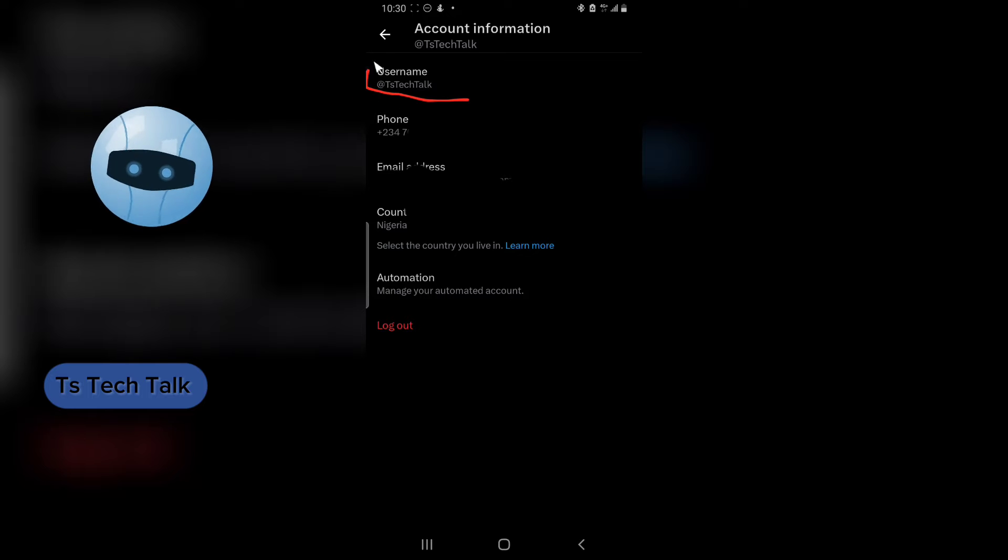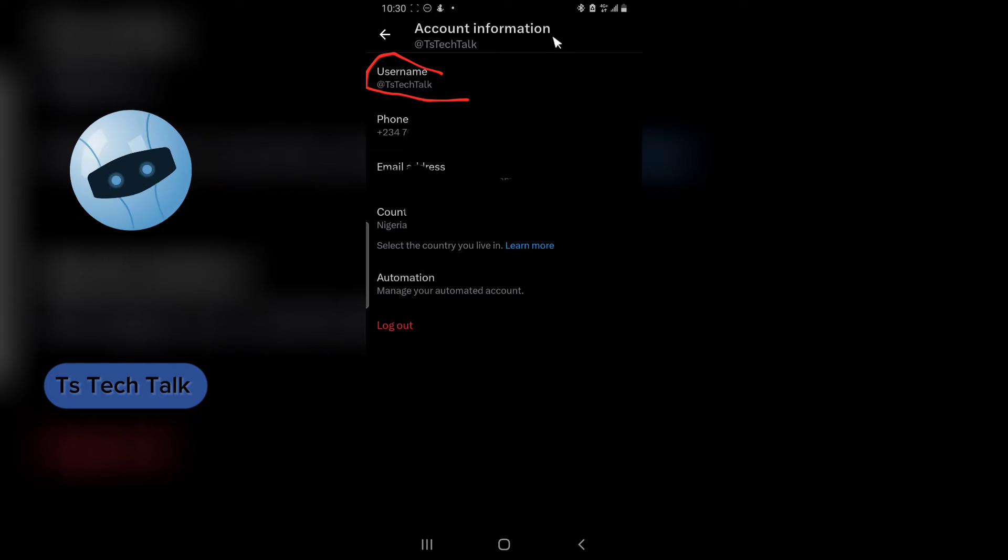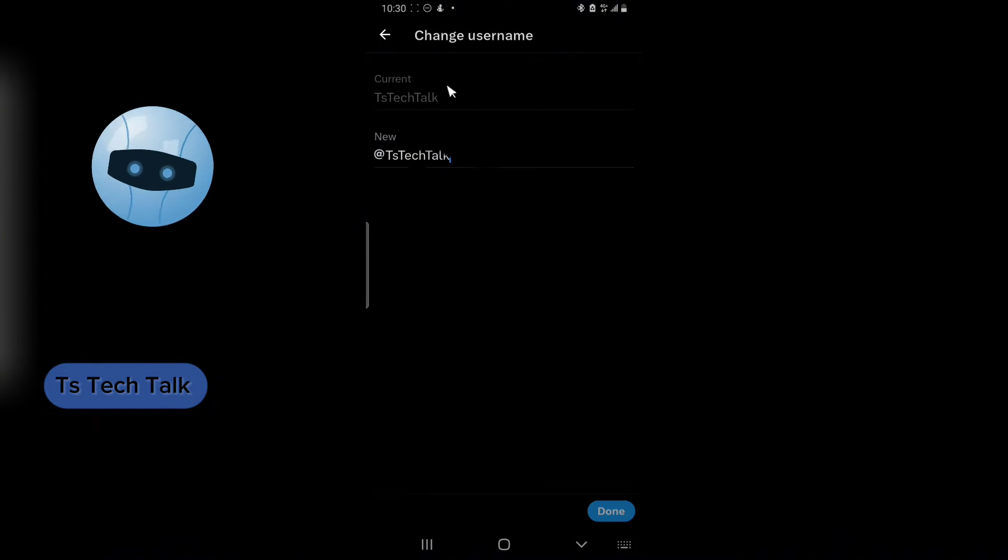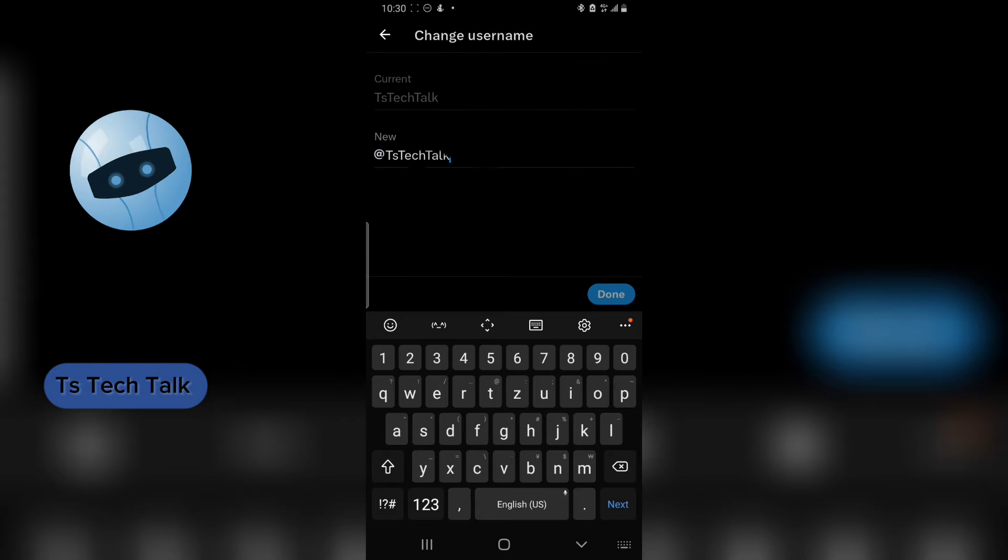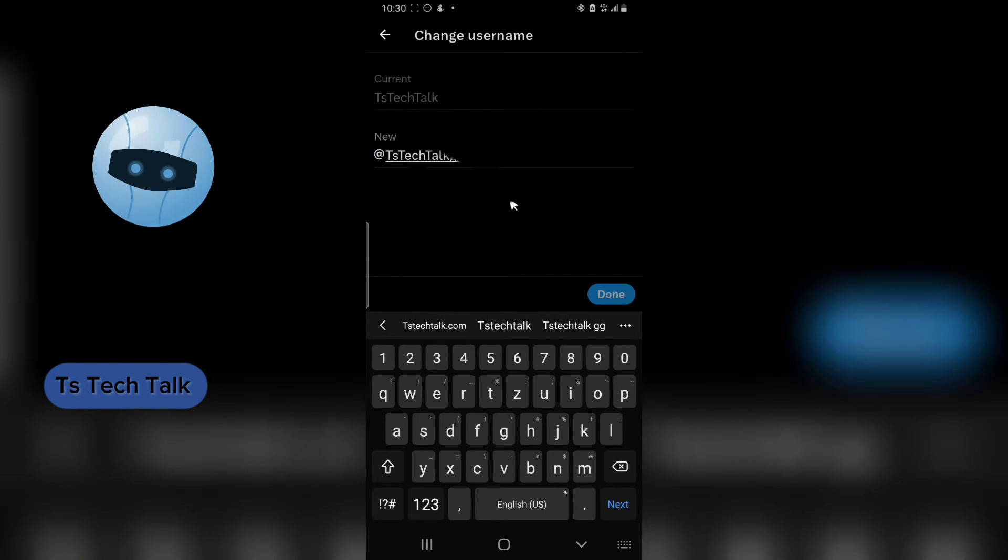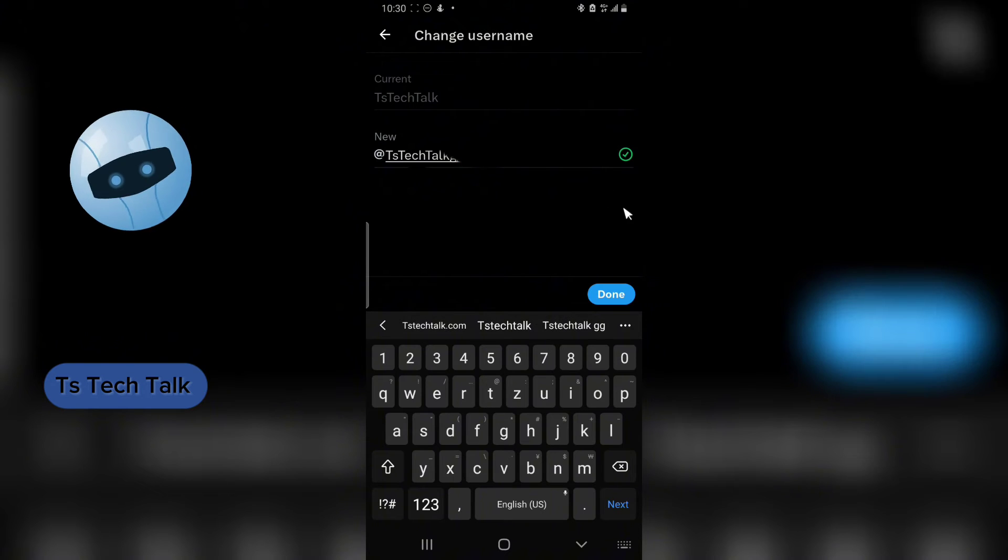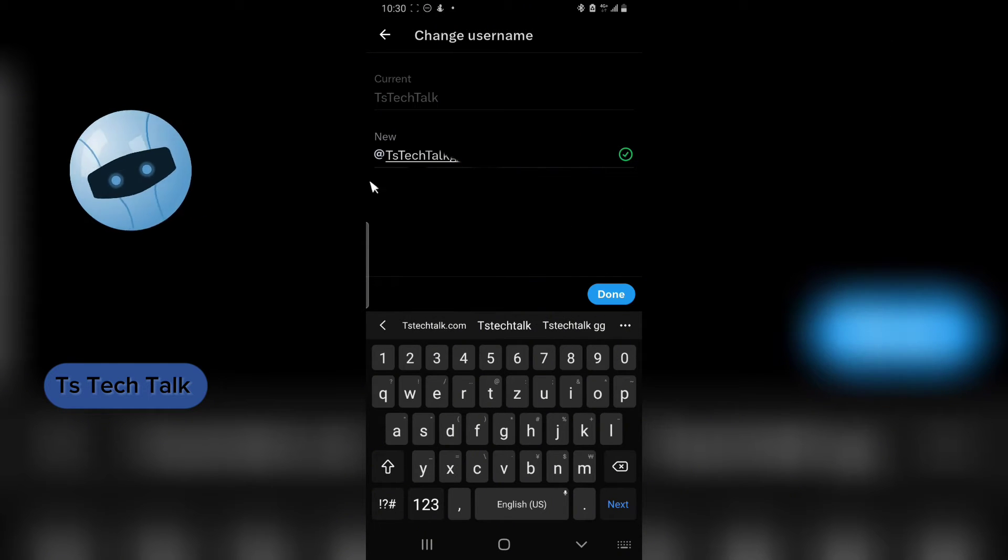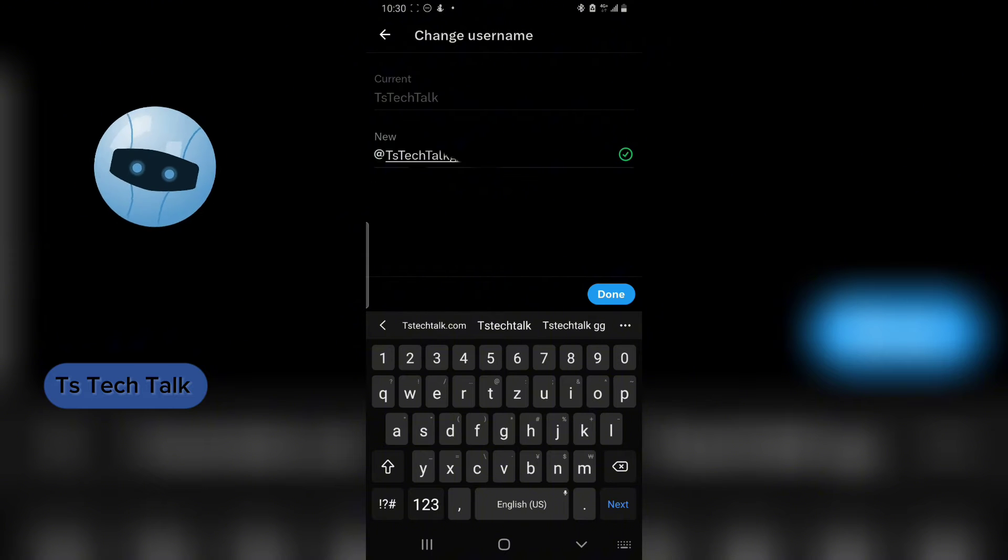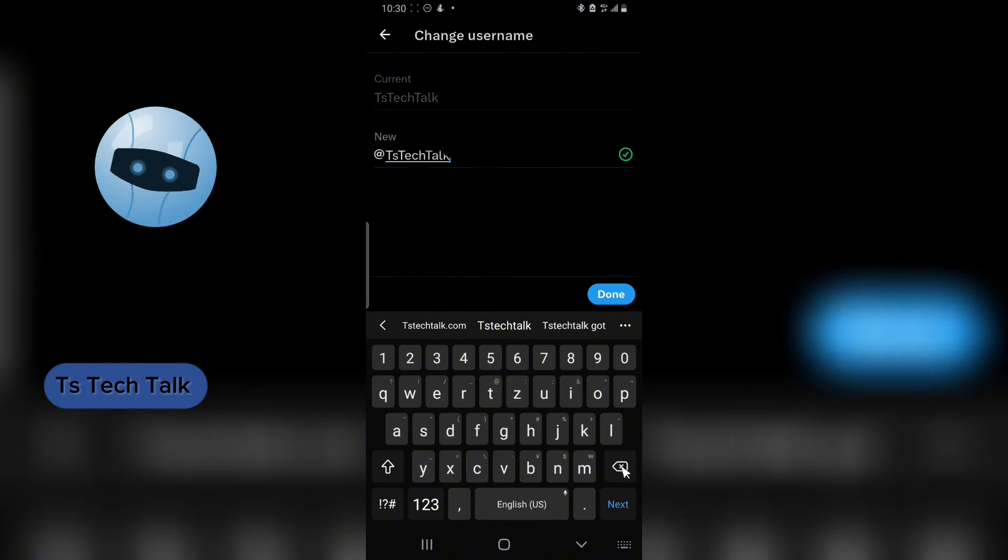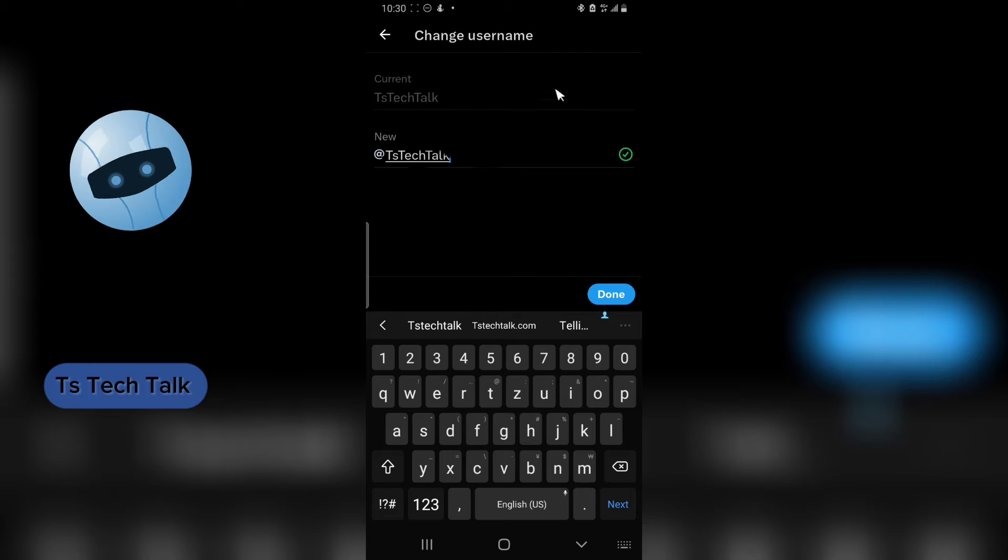This is your username, this one on top here. All you need to do is click on that and then you can go ahead and type in anything you want as your username. Once you're done, you click on Done and it is ready to be changed, but I'm actually not trying to change this username because I'm actually okay with it.